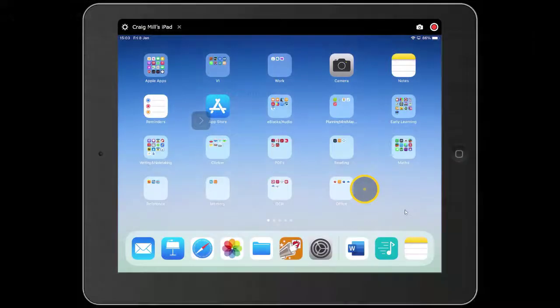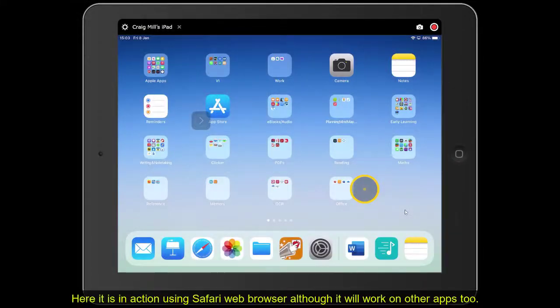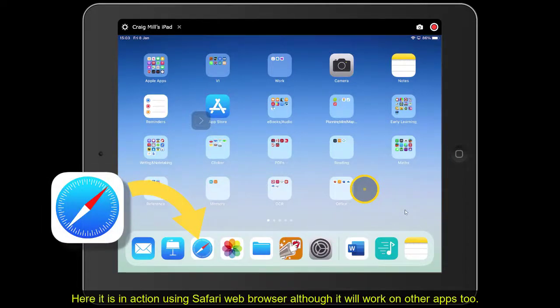Here it is in action using the Safari web browser, although it will work on other apps too.